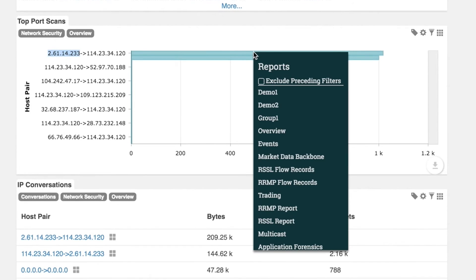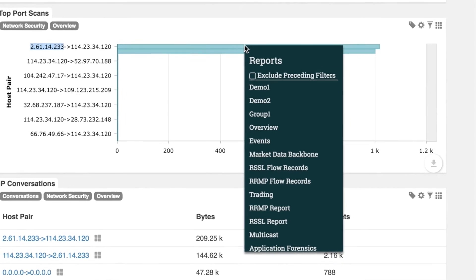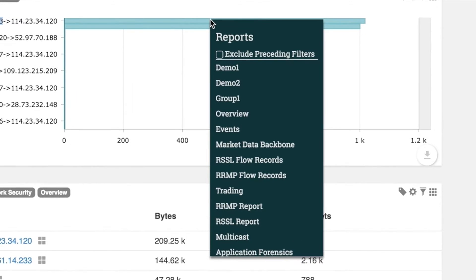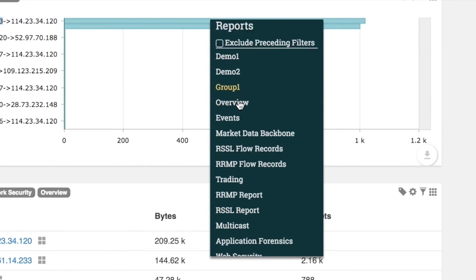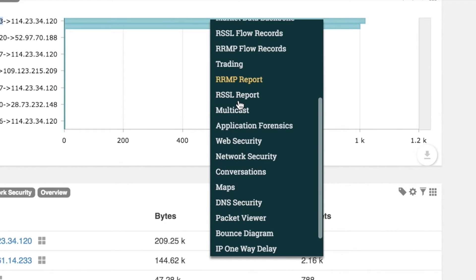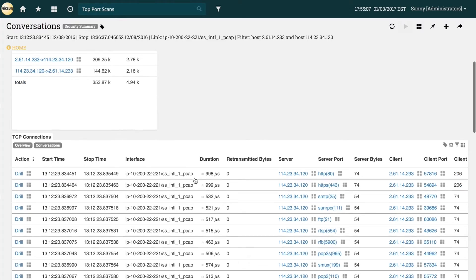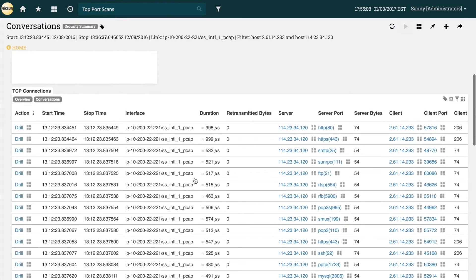For example, we can right click on the bar of the questionable host to see the list of available reports to load, which will be pre-filtered by the item we select. From this list we can select the conversations report, which will be filtered by the selected source and destination.